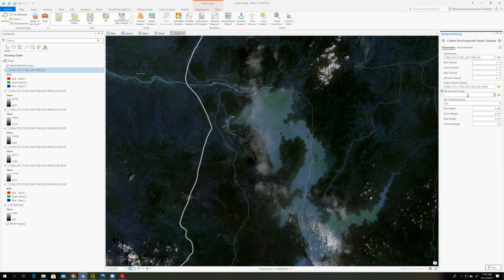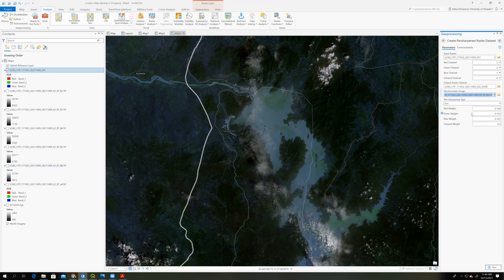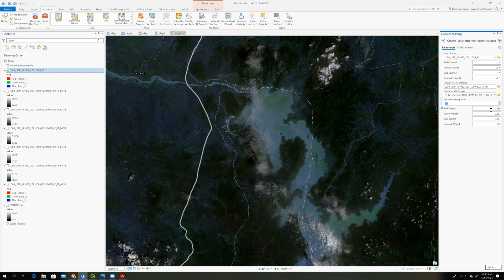And now we have to input the panchromatic image, which is this one, band number 8. So I will find band number 8, which is this one. And these are the various methods. Okay, so we will use this ESRI method. Okay, this is the weight. No need to change this weight. Okay, just click on run.